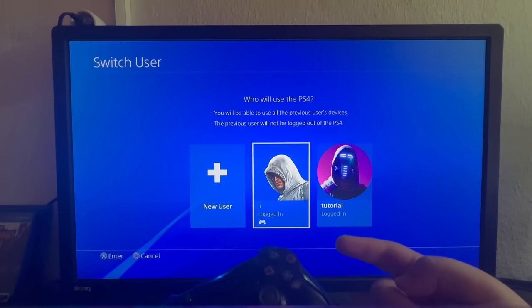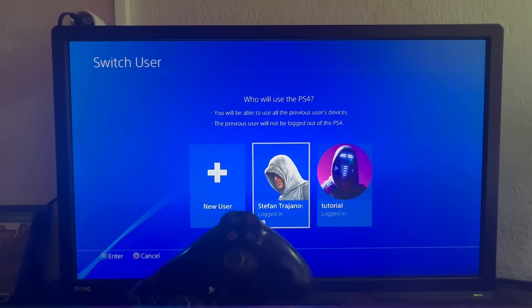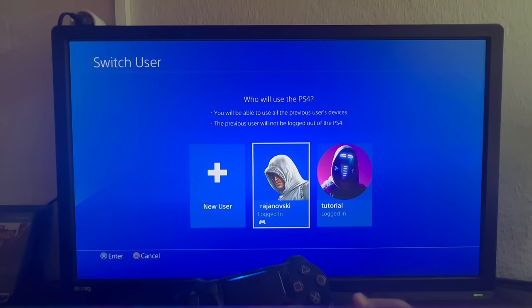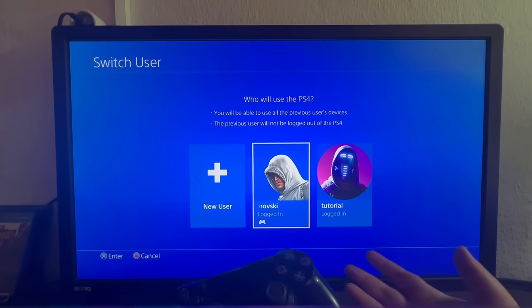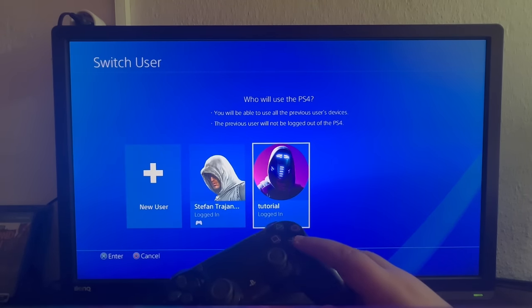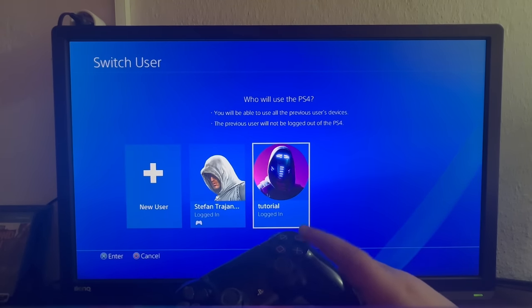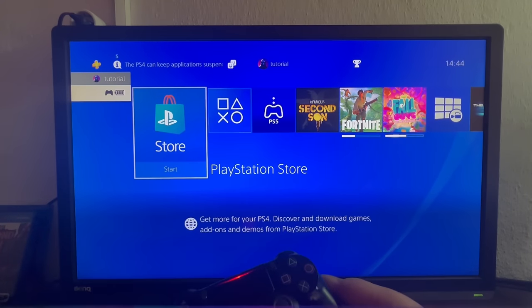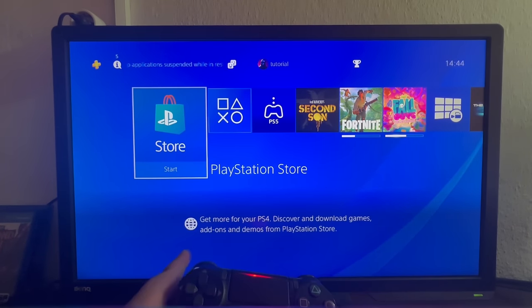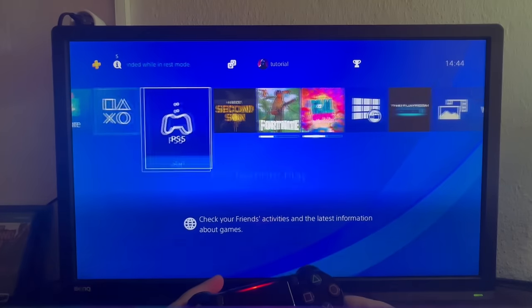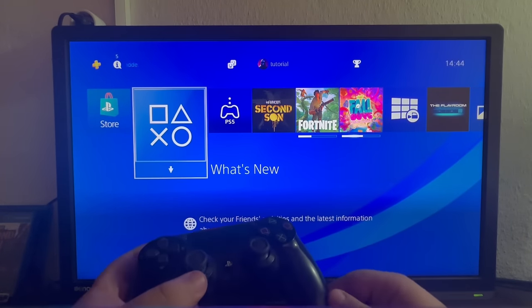As you can see, this is my primary account and I have already logged in on there, so I created a new account that I will use for this tutorial. I swipe to the right and I select the new user I have just created. As you can see, to use the PlayStation Store you need to log in. I'll show you how to log in.